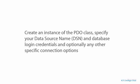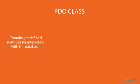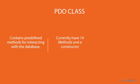In order to connect to MySQL database with PDO, we need to create an instance of the PDO class and specify the data source name, referred to as the DSN, the database login credentials, and optionally any other specific connection options. The PHP PDO class contains some predefined methods that allow us to easily interact with any of the supported databases. Currently in the class, we have 14 methods and a constructor.